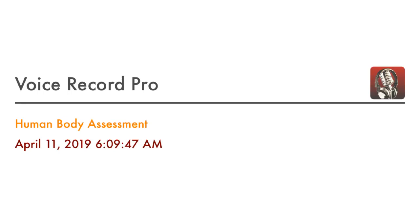Hello boys and girls. Today is our domain assessment over the human body. For our assessment today there will be four parts. The first part will be over vocabulary. The second part will be looking at some pictures on your assessment and deciding what the pictures are of. The third part is going to be typing questions, and the fourth part you will be leaving your computer open and doing a worksheet along with this video.